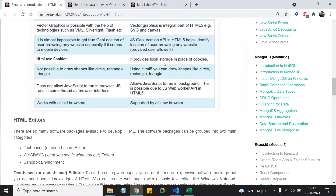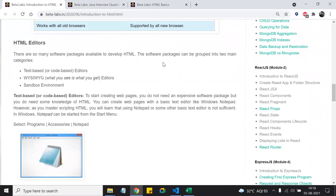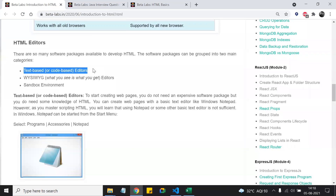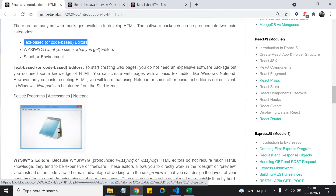Now let's talk about editors — where to write HTML code. There are mainly two traditional categories, and now a third. The first is a text-based editor, like Notepad, where you write the code, save it, and then execute it directly from your folder. With advancements in technology, we now have more powerful text editors like VS Code, Sublime, Atom, and Notepad++. These editors have additional extensions that help you write code very fast.